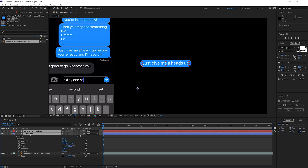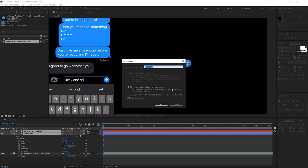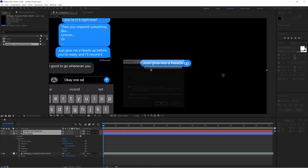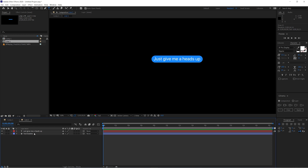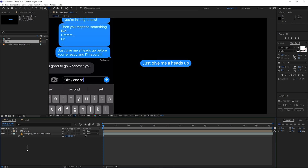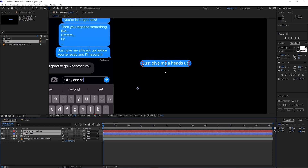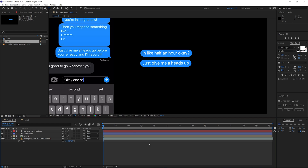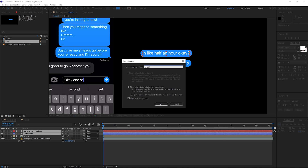You don't have to redo that whole process for every piece of text. Highlight both the text and the text bubble, right-click, and Pre-Compose, making sure to move all attributes into the new composition — call it 'Line 1.' Dive into that composition, highlight both layers, copy, then go back to Composition 1 and paste. It'll paste over the top as an independent copy so you can change it without affecting the original. Highlight both, Pre-Compose again as 'Line 2.' That's how you build out an entire text conversation quickly.